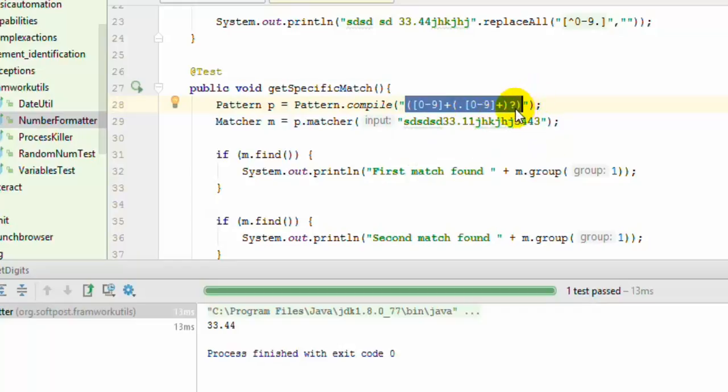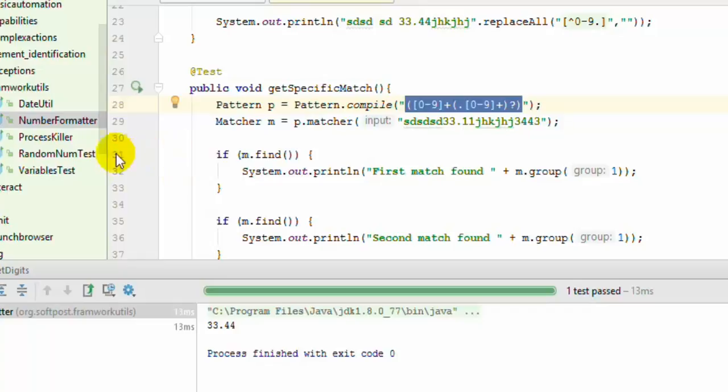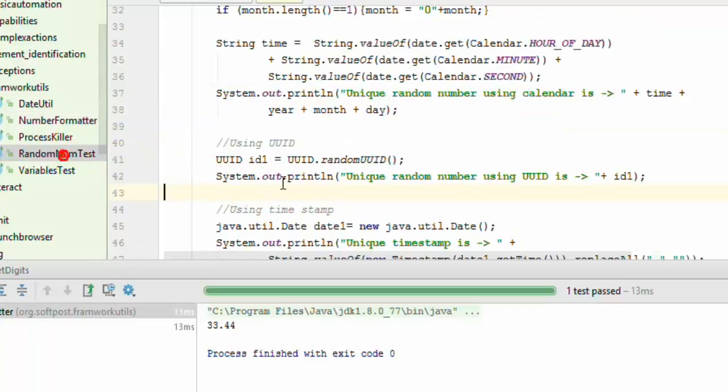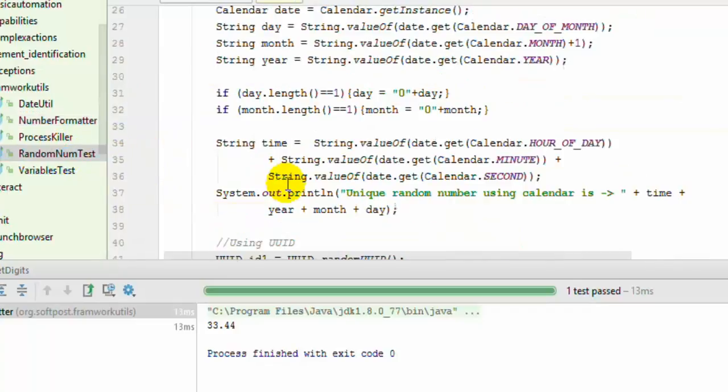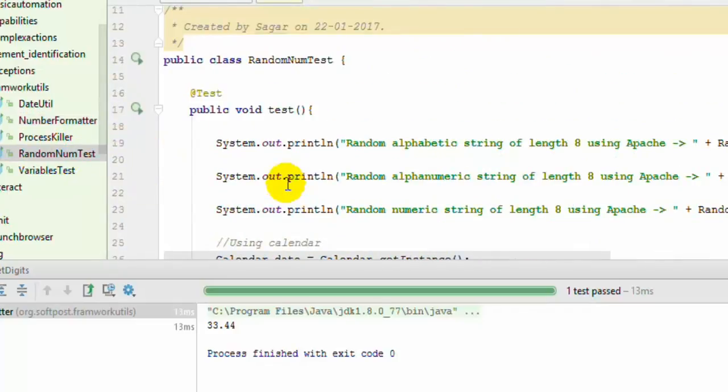We use the find method of the Matcher class to find the first match. To find the second match, we call the find method again. You can put any regular expression you want and find the first, second, third match, etc.